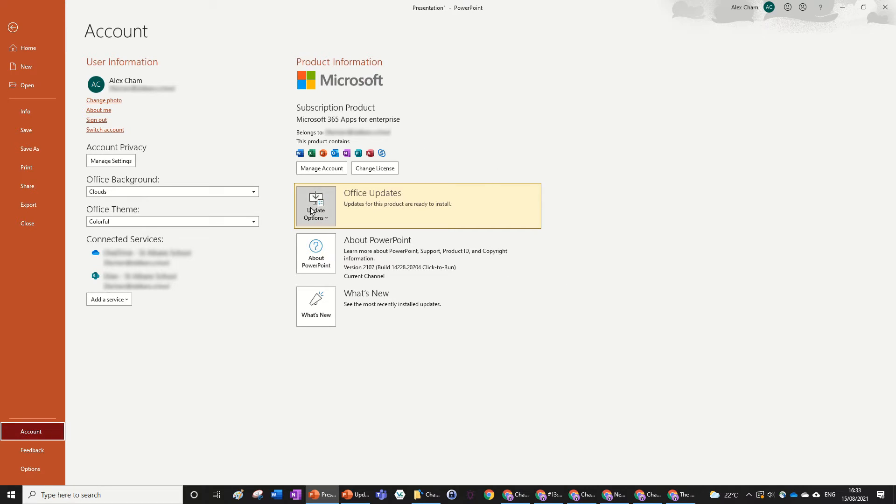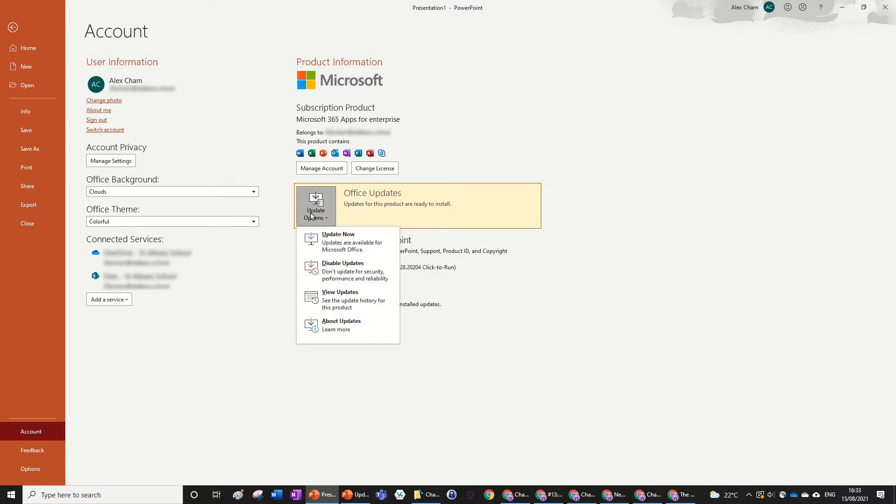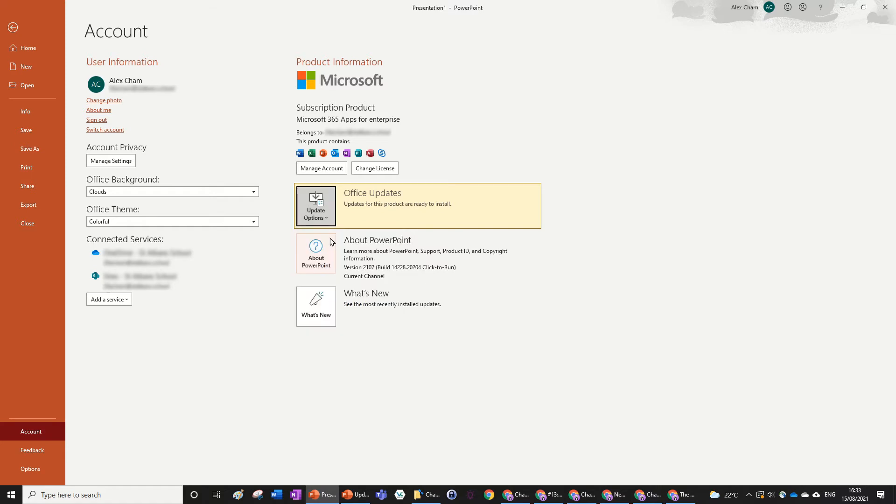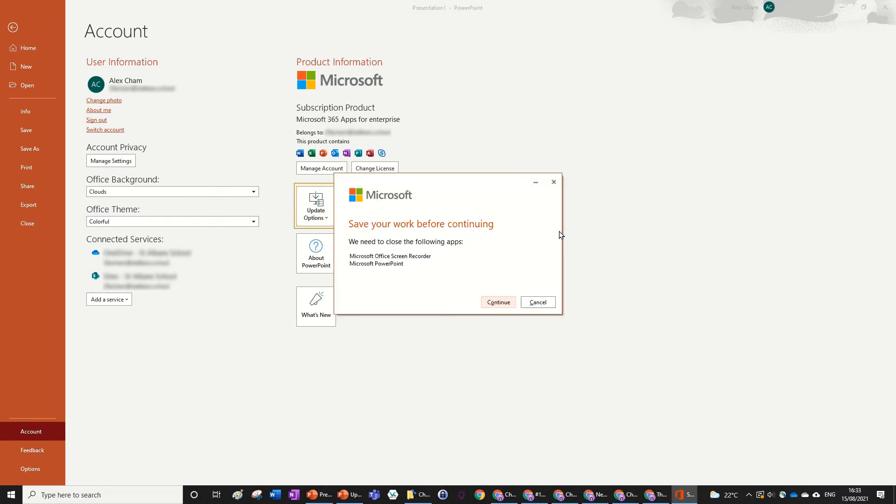It's called Office Updates and it says here updates for the products are ready to install. There might be no updates for you, but there is for me. So all you need to do is just click on that button there and then press Update Now. Then it will come up with a pop-up quickly.